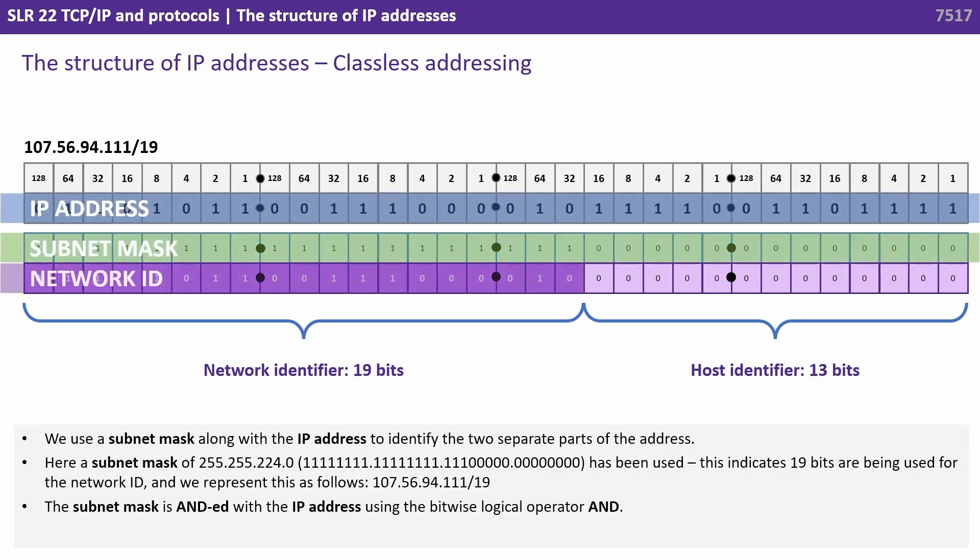We use a subnet mask along with the IP address to identify the two separate parts of the address. So here our subnet mask is 255.255.224.0 and we've shown that in binary as well.